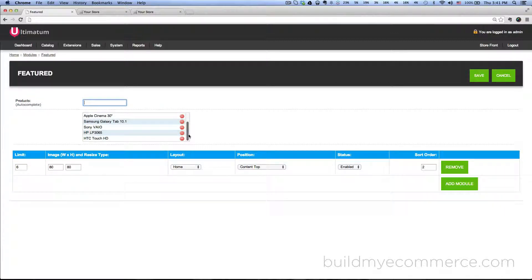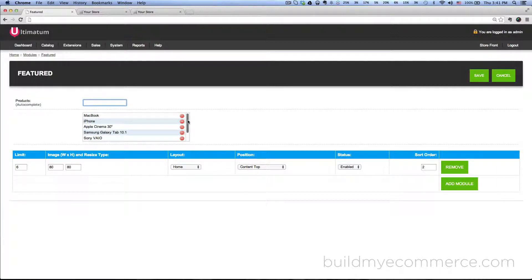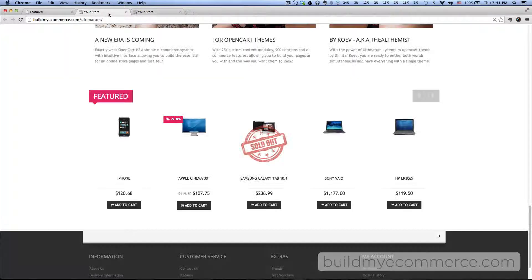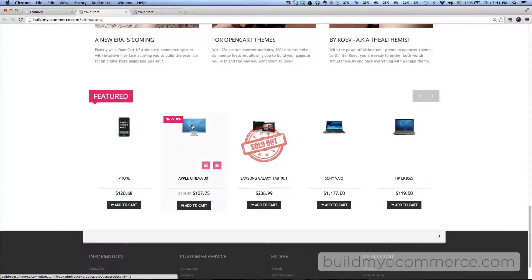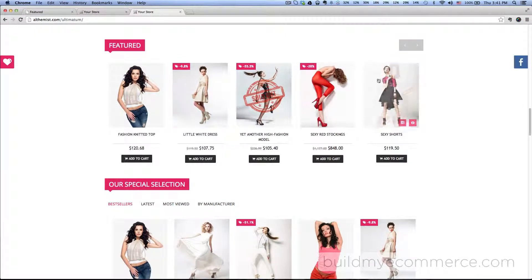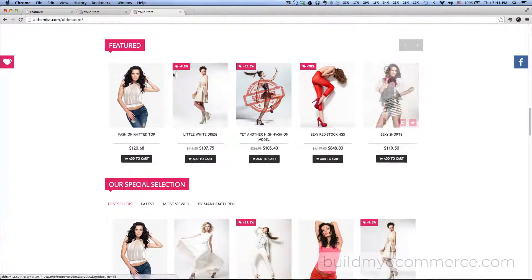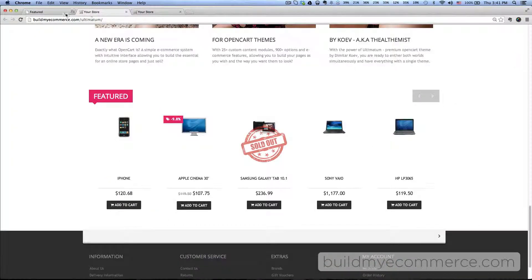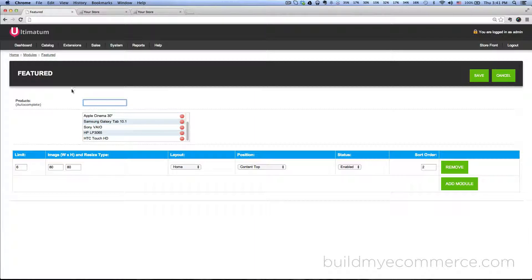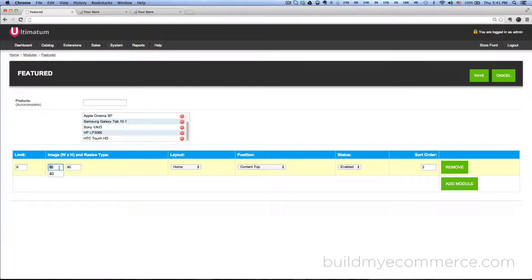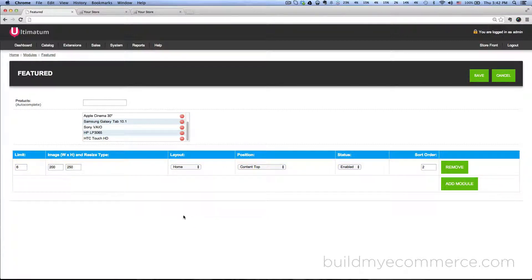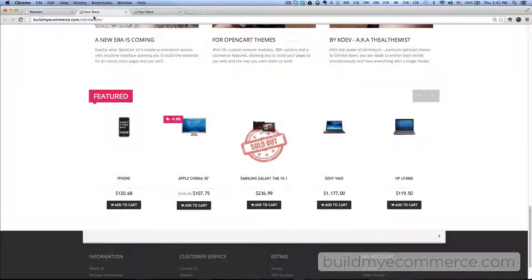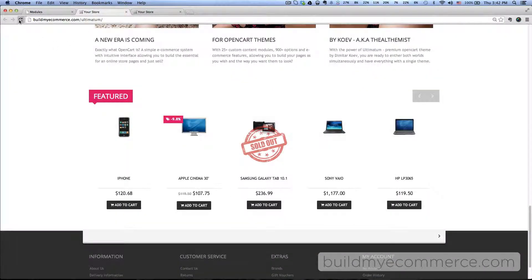And one other thing I want to change is the image is kind of small here compared to this one. So the image size for this I believe is 200 by 250, so we can change it in here, the width and the height. So let's change it to 200 by 250 and then click save. Go to the storefront, hit refresh.